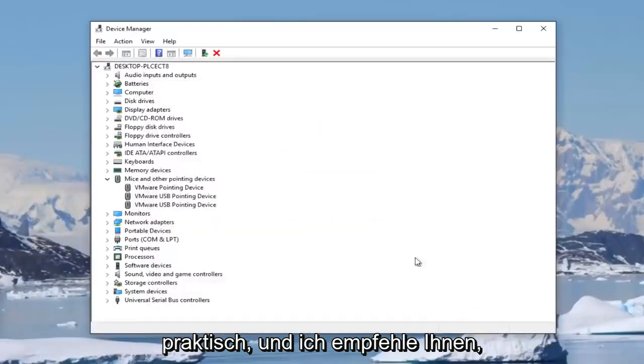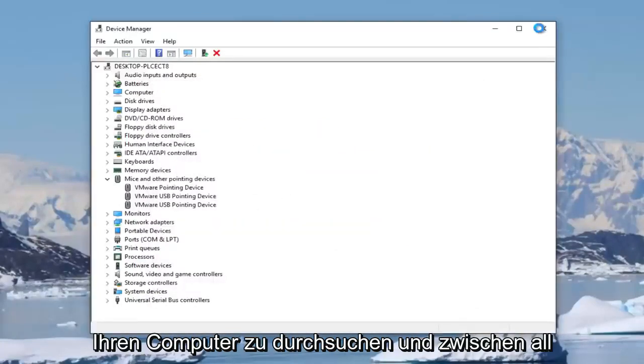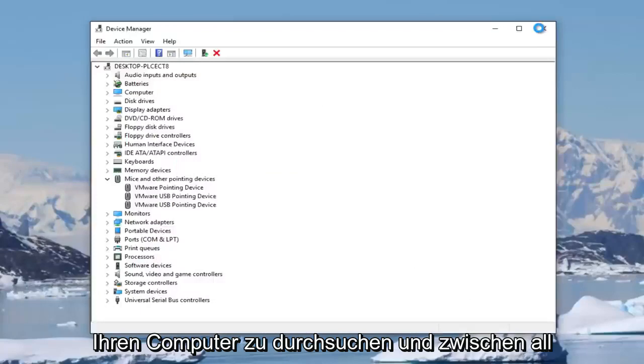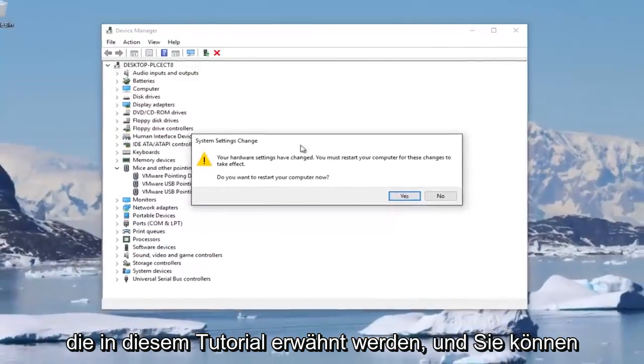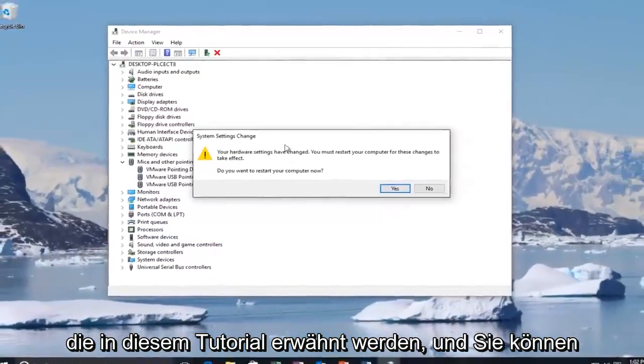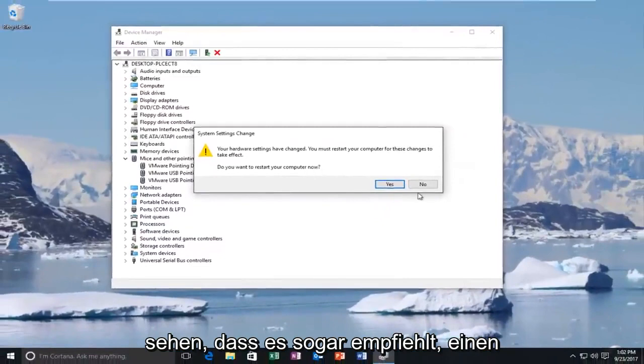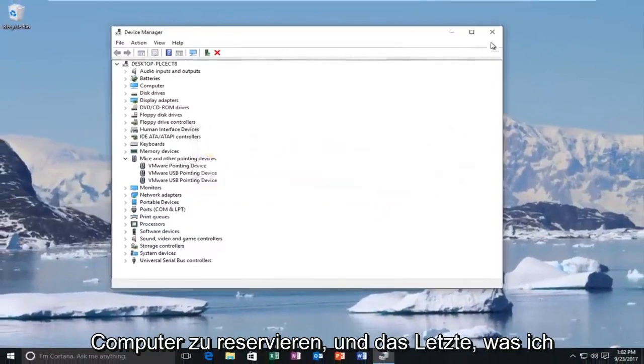And again, I'd recommend you restart your computer in between all the steps and different scenarios mentioned in this tutorial. And you can see it even recommends we restart our computer.